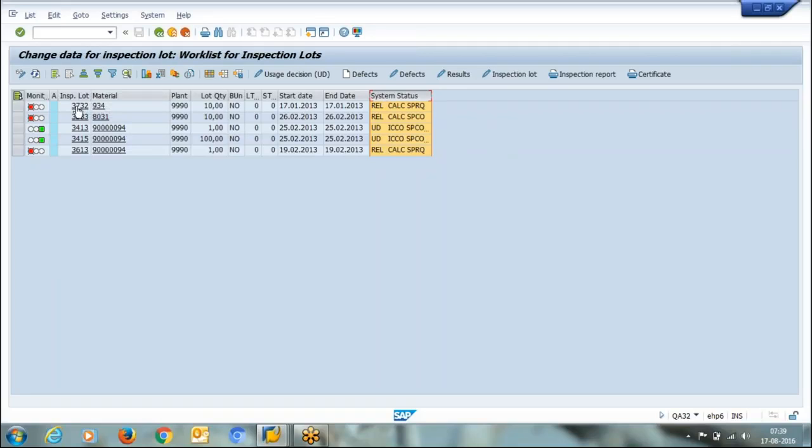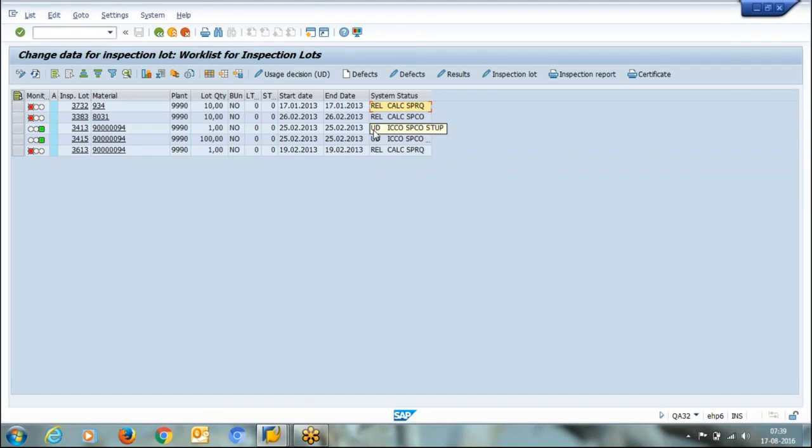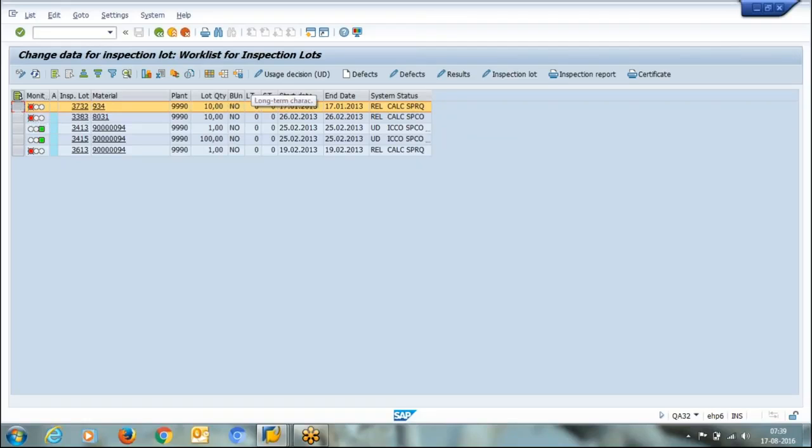This is my inspection lot 3732. Here it is showing 3732 having an initial status as REL which is released. Once you approve it, after approval the status will turn to UD. So if you want to make a user's decision about the material, simply select this material and go to user's decision.